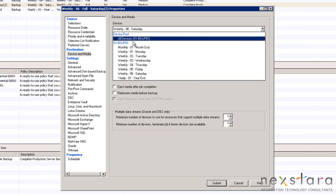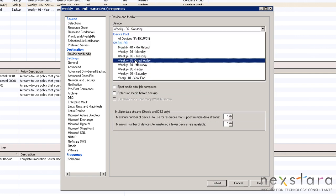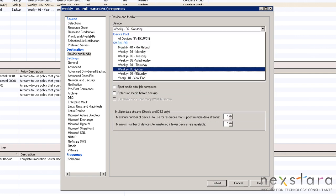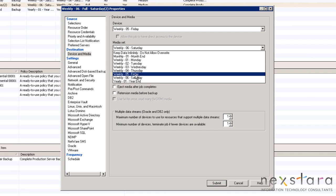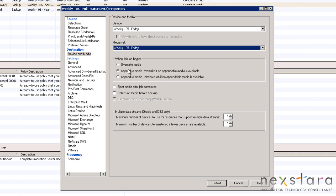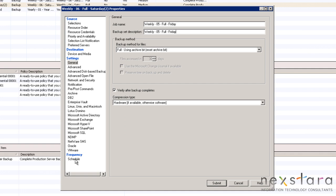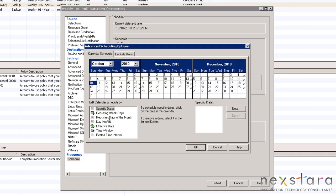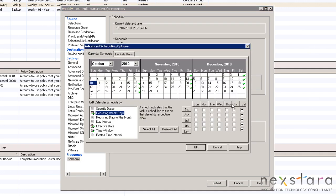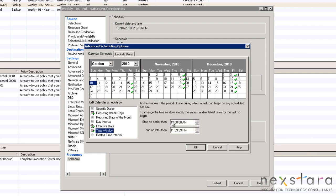This one will be similar to Saturday, except this job will always overwrite the data from the previous backup. Also, we will run it between 6pm and 7.59pm as to not intrude on the production schedule of the business or on the Saturday job.